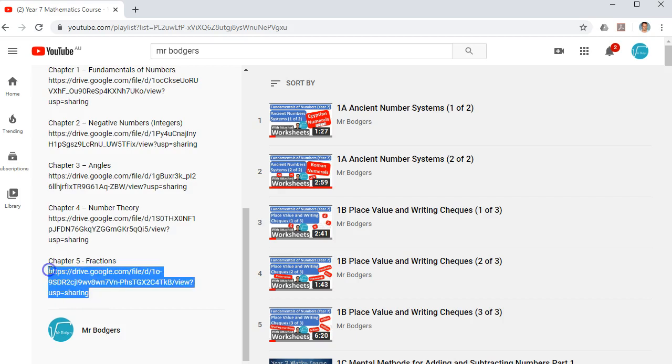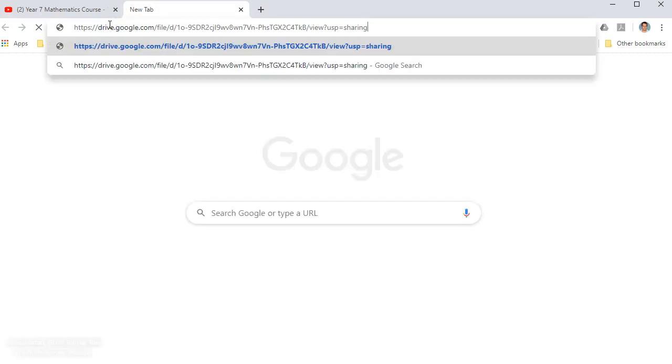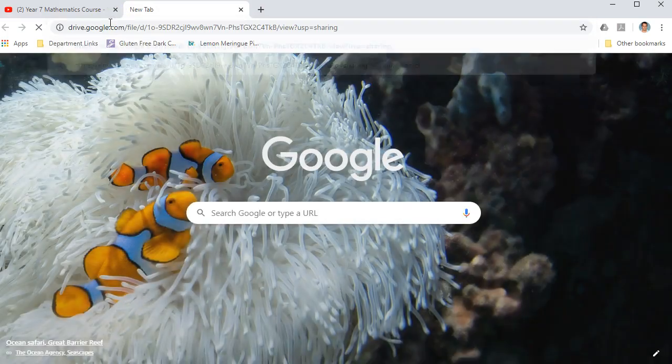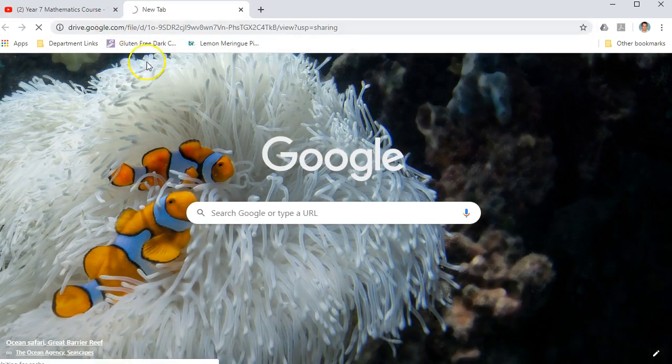So if I wanted to access Chapter 5 Fractions, what I need to do is copy this link. And this particular link will take me to the whole booklet on fractions.